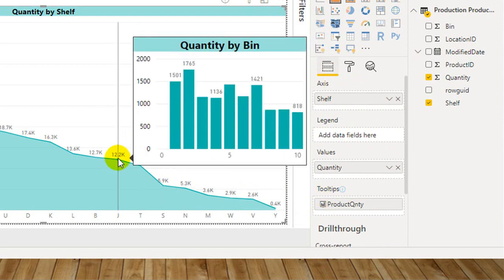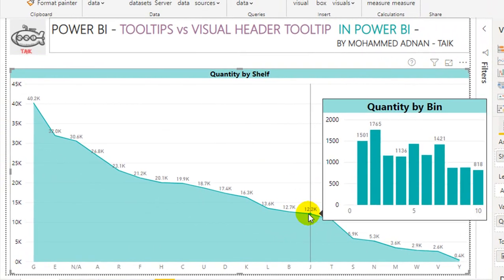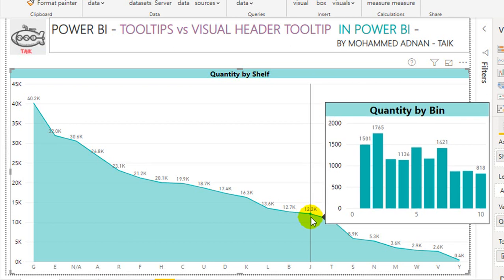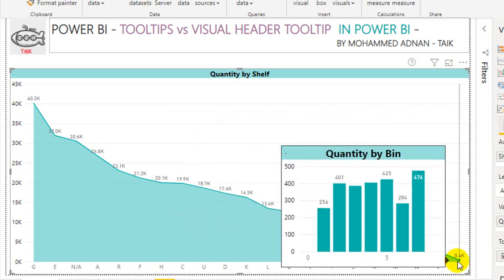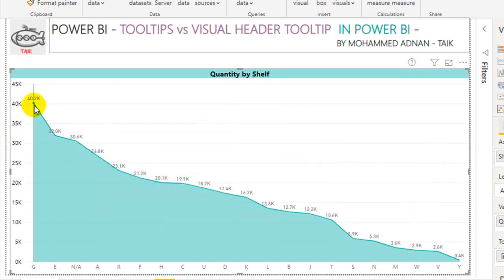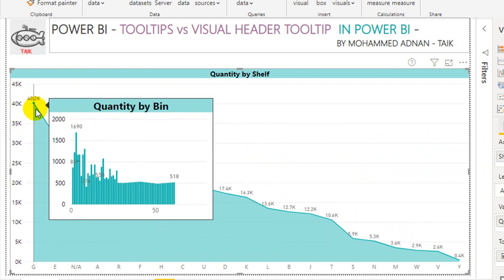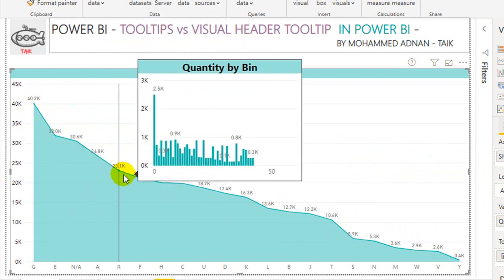If you move your cursor to any of these data points — for example, this J shelf has 12.2 thousand stock quantities. Out of that, there are 9 bins, and each bin has a specific quantity which you can see in the visual. If you go to the Y shelf data point, it has two bins — one with 209 stock and the second bin with 228 quantity. If you move to another shelf with 40, it has more than 50 bins inside. This gives quick information about stock by shelf and stock by bin.